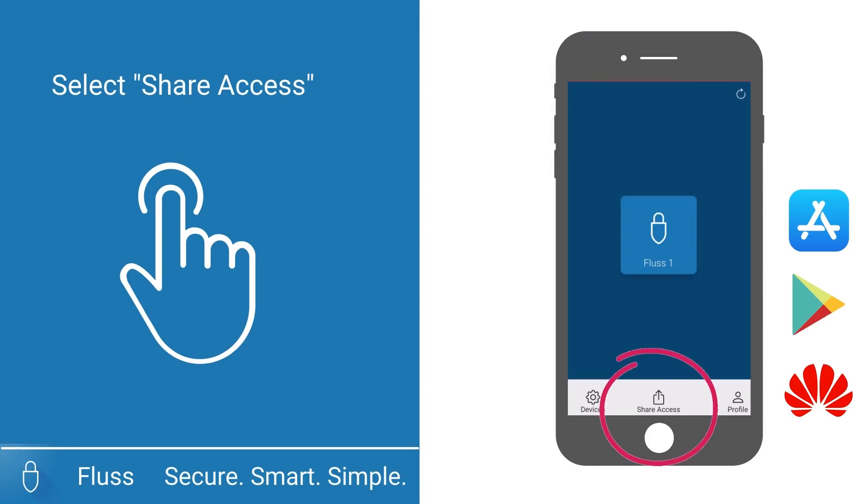When your Fluss app is open, you will see the Share Access icon at the bottom middle of your screen. This is where you will go to send the different invites.